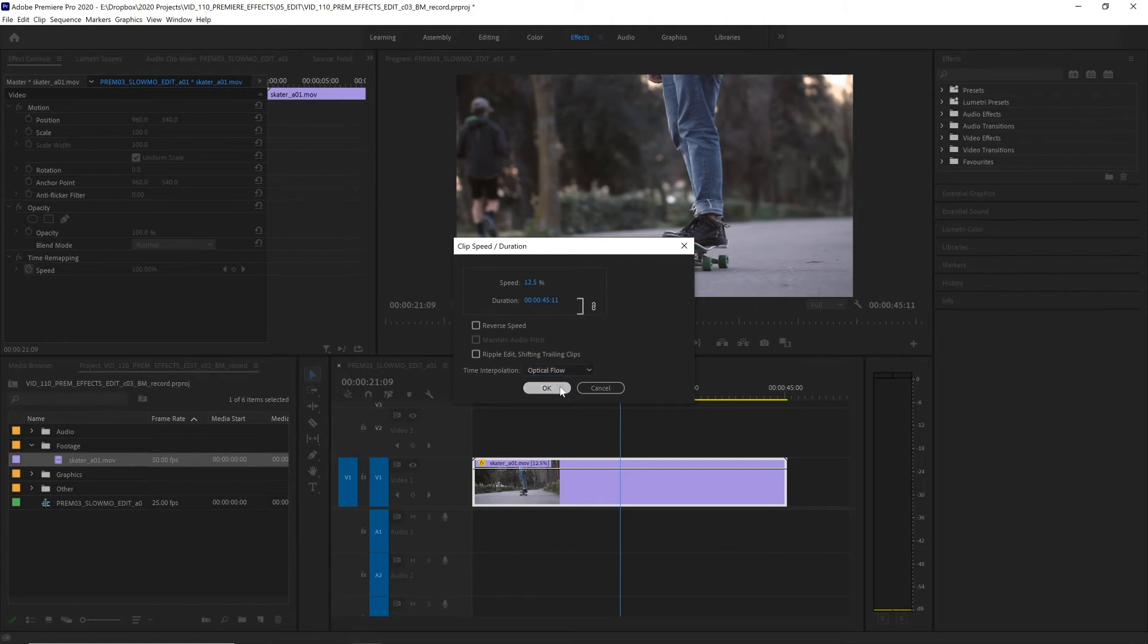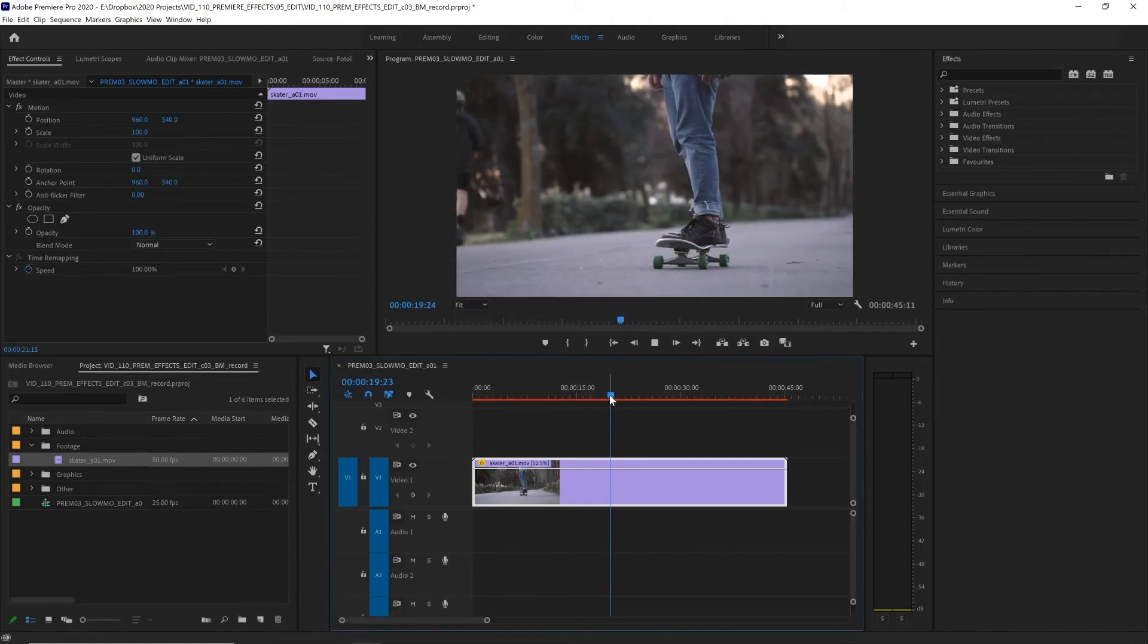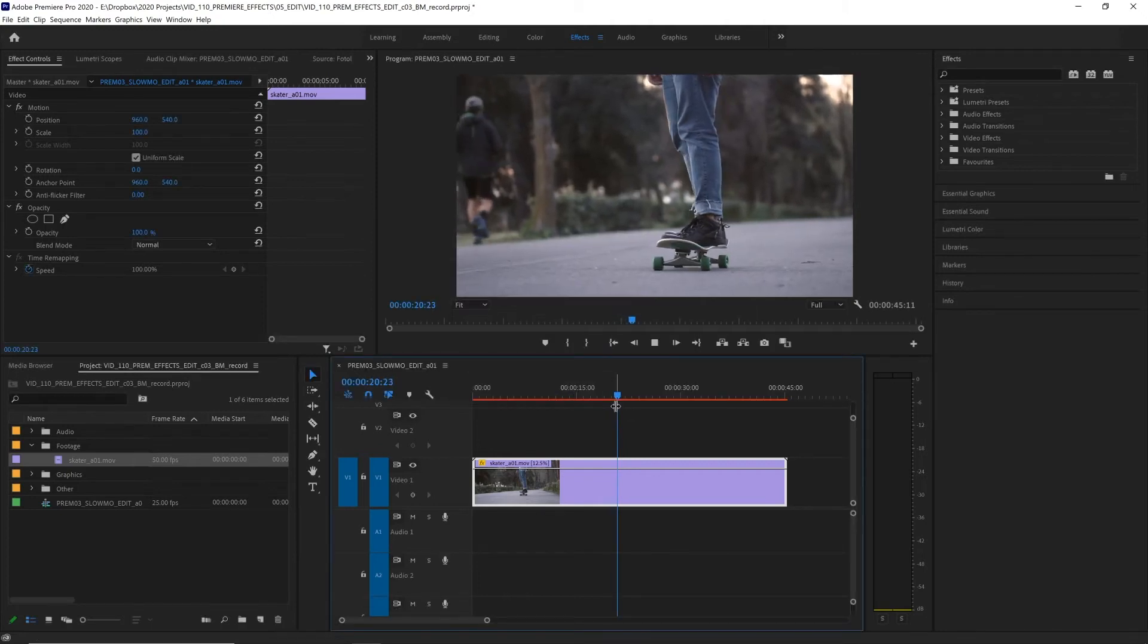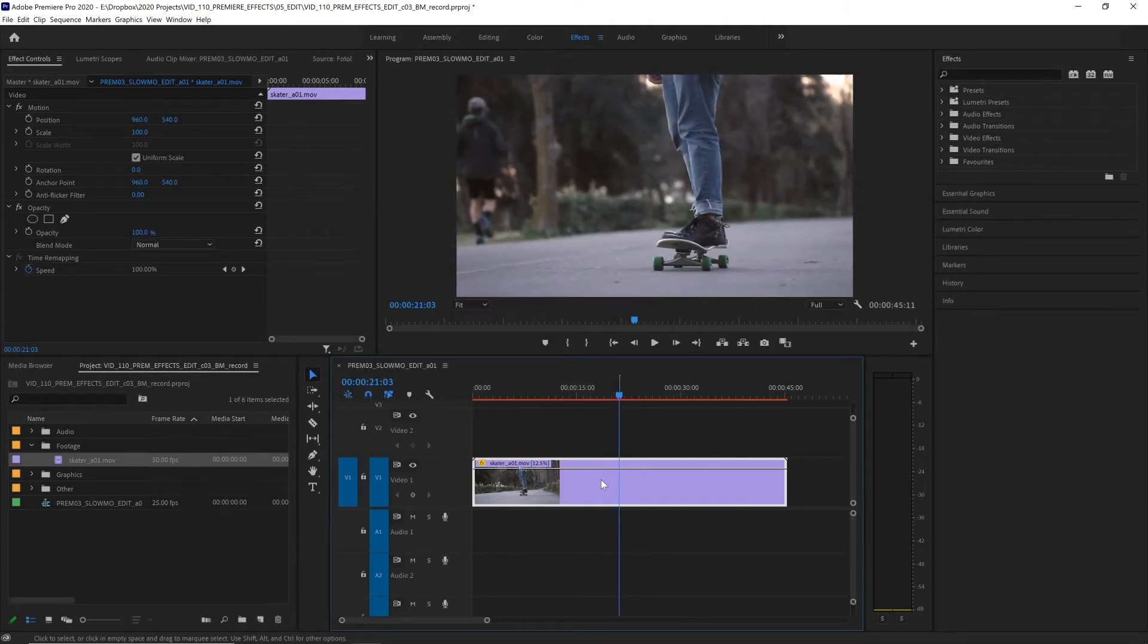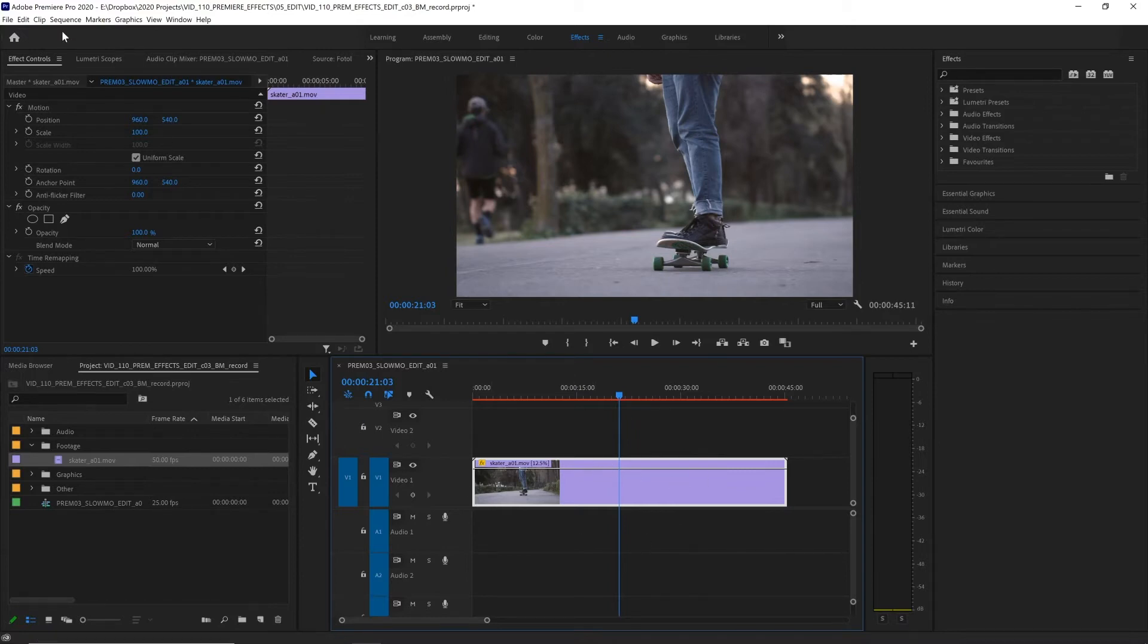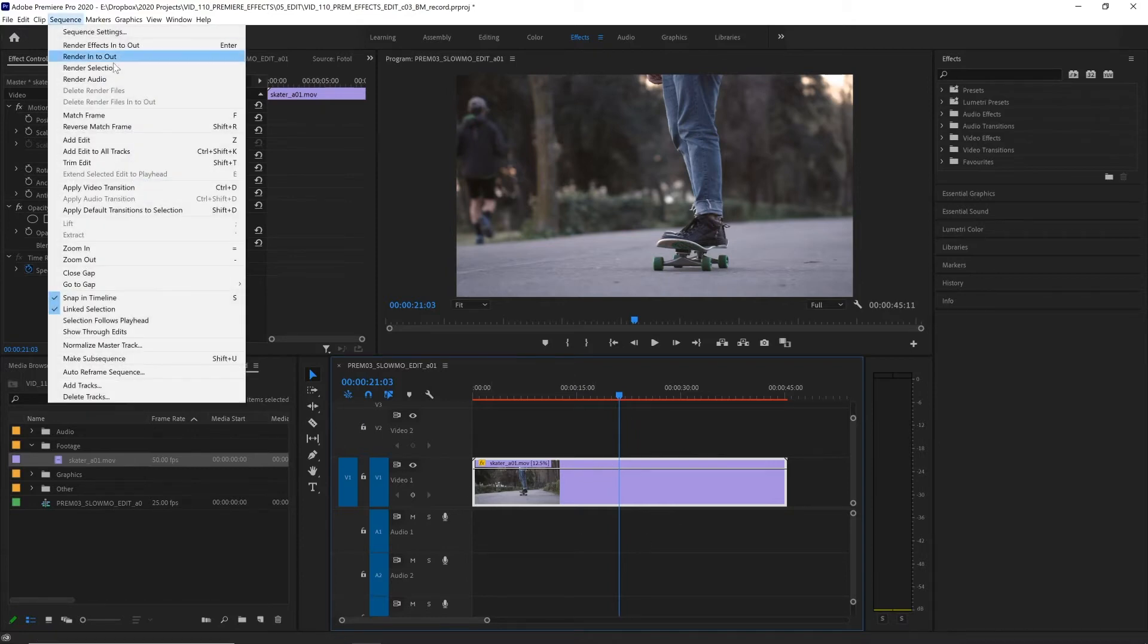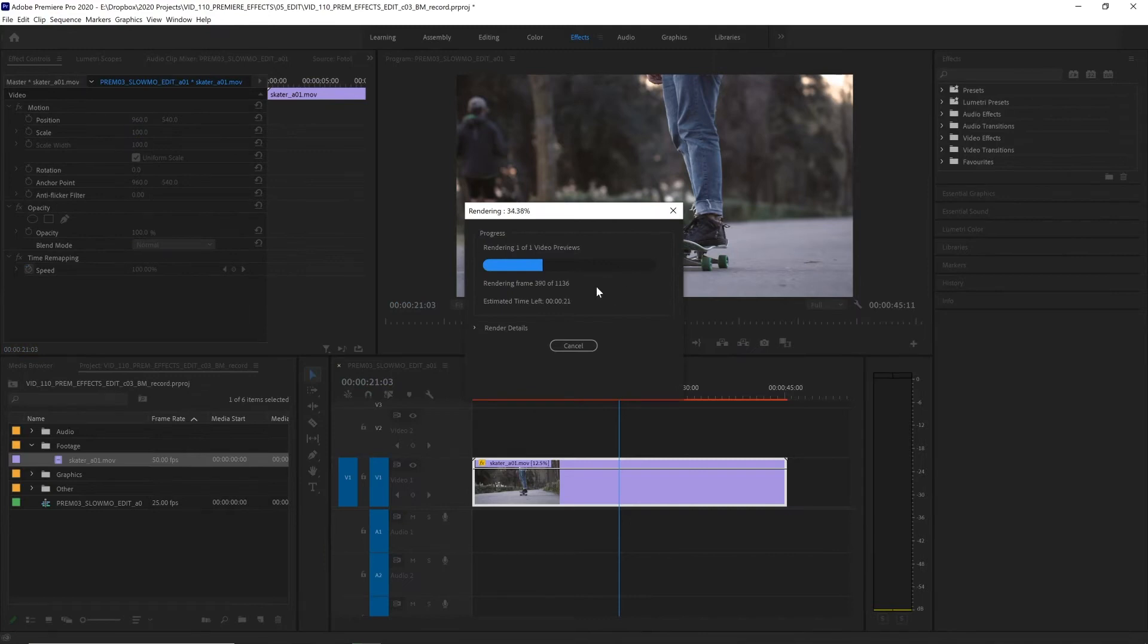So let's select that and hit okay. Now when we play it back we see no change at all and that is because we need to re-render this sequence. So with our clip selected let's go up to sequence and choose render selection and now Premiere is going to do some thinking.